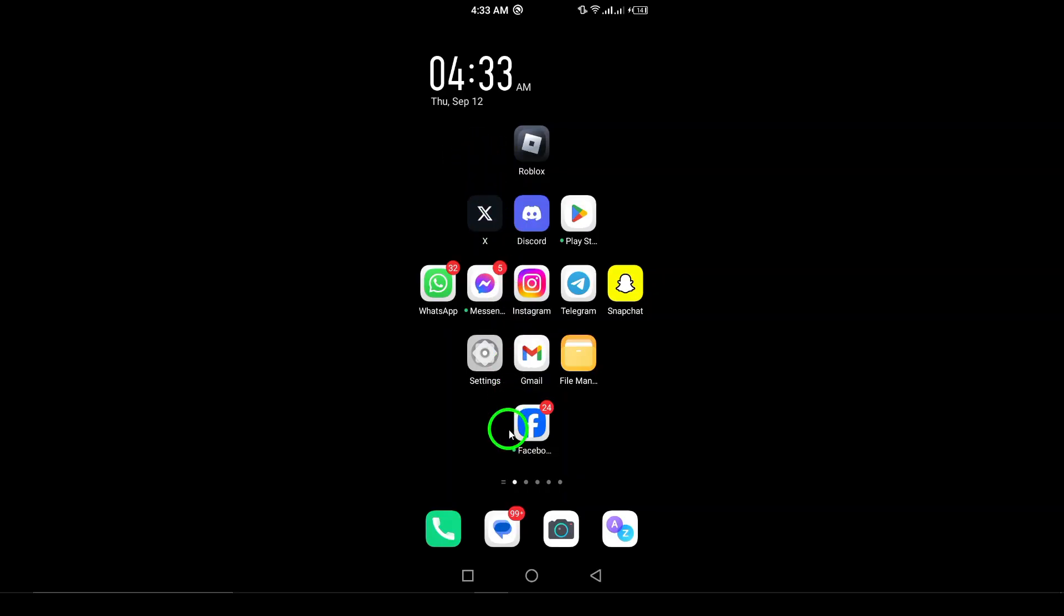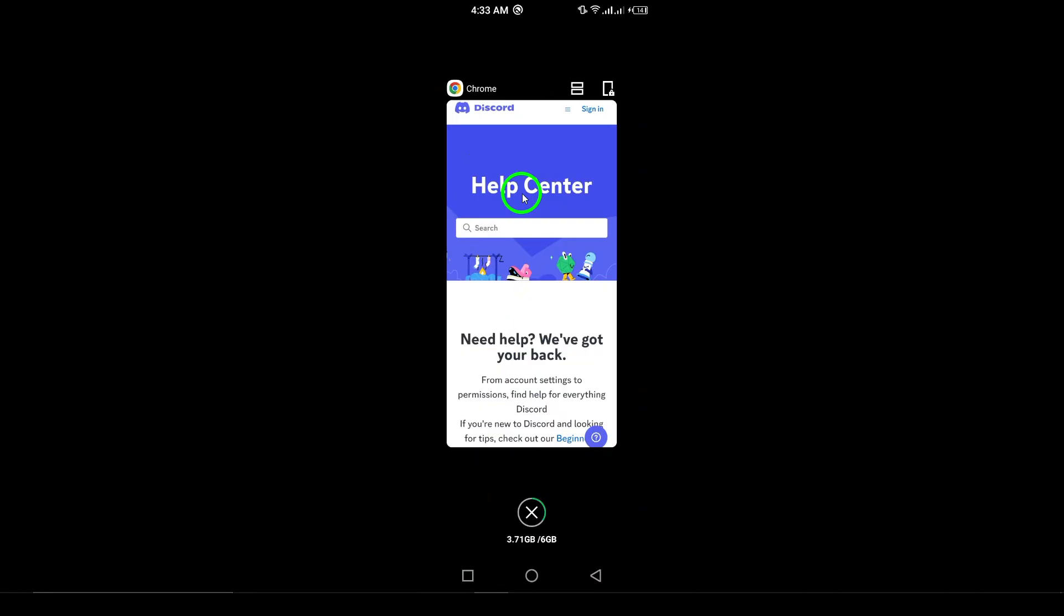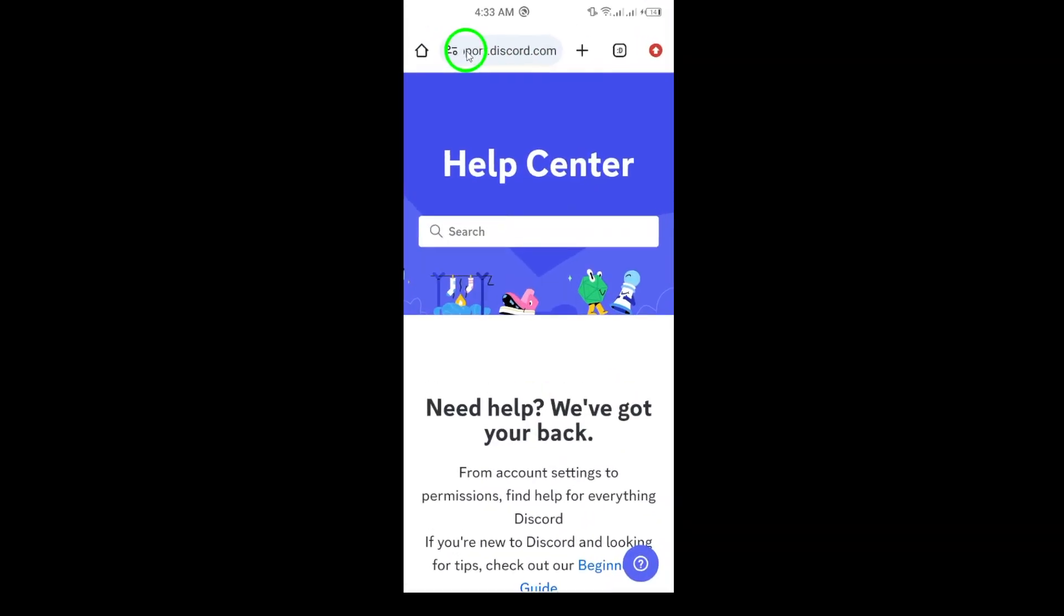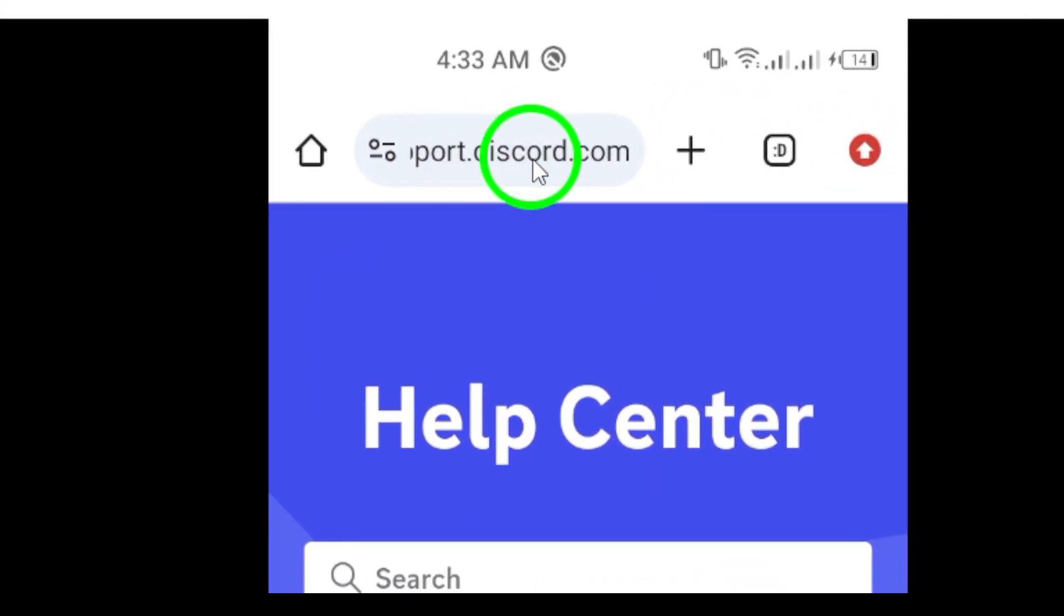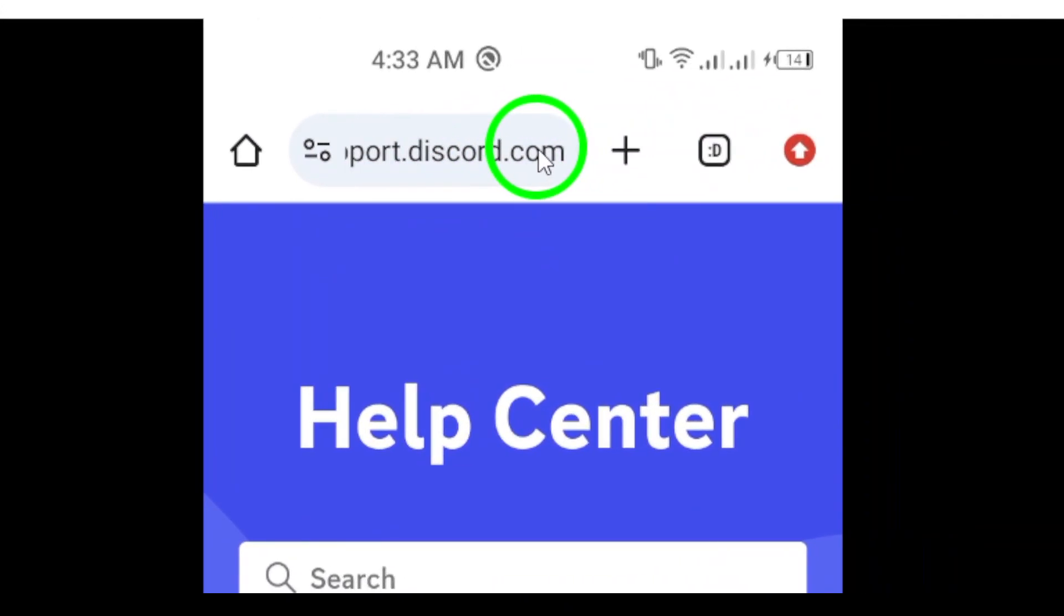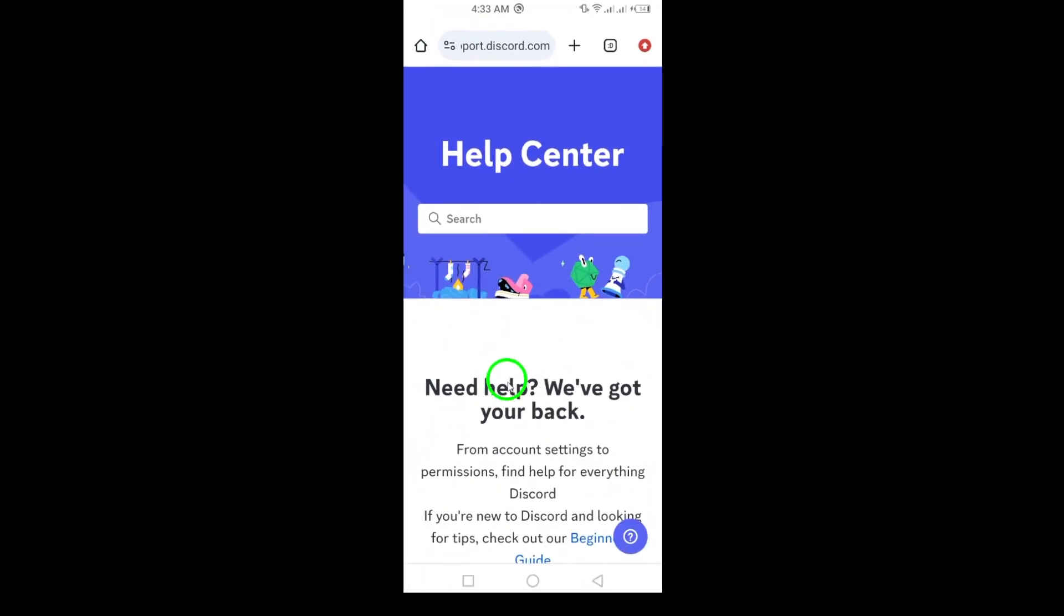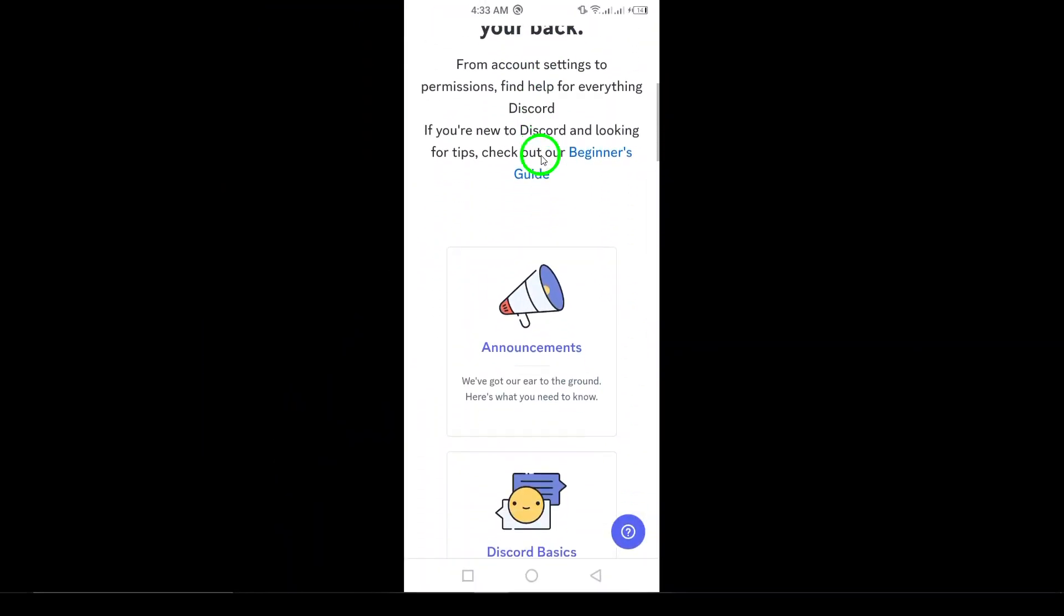First, the most straightforward method is to submit a request. Visit the Discord Support Request page, fill out the form with all necessary details about your issue, and hit Submit.